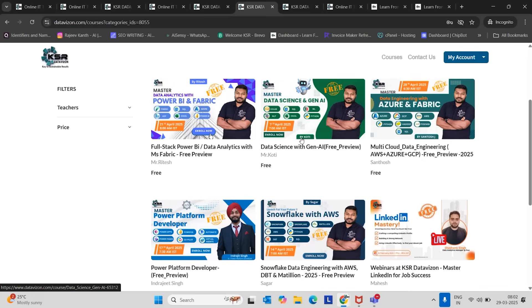And we are done with all four courses: Generative AI, Snowflake Data Engineering, Power Platform, Power BI. And our fifth course will be for this month, April, Multi-Cloud Data Engineering. It's mainly Azure Data Engineering, but we are changing the curriculum as per current market requirements.